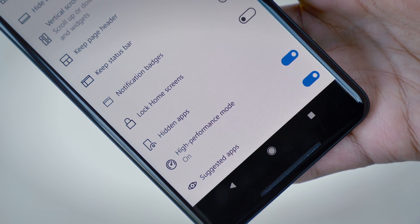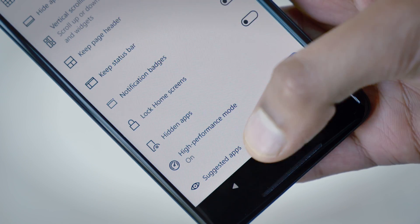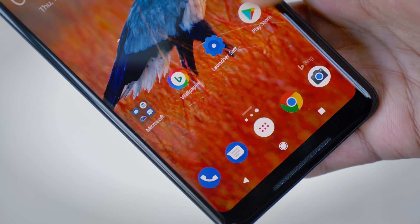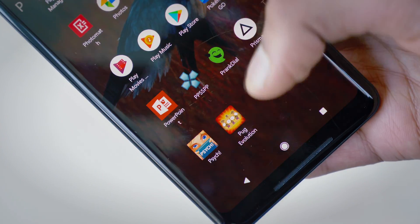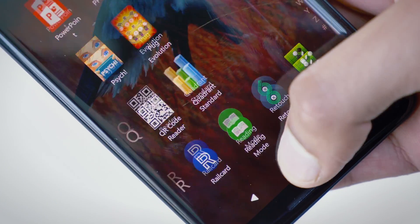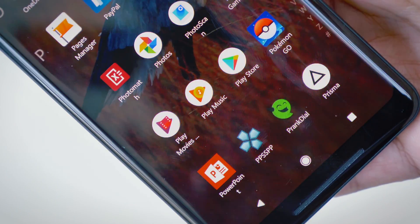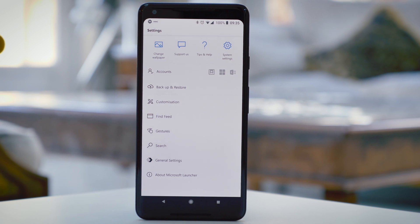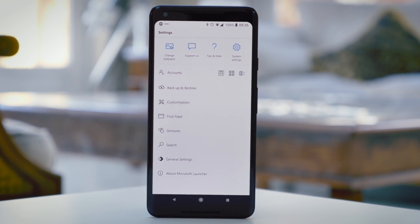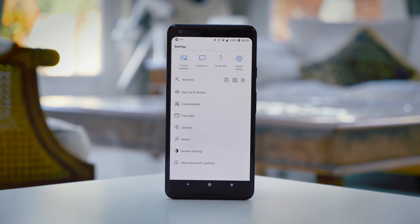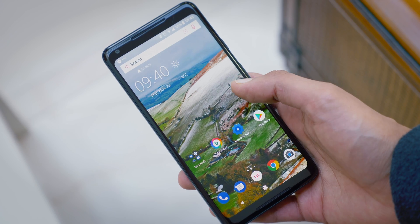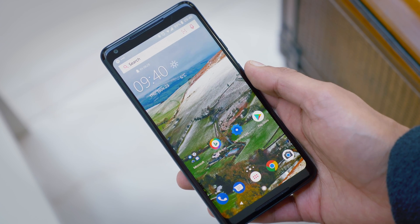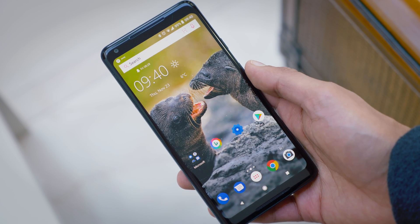Something I also like is the High Performance Mode, which is originally intended for low-performance devices, and it basically turns off all the animations and makes it a super smooth experience. On top of that, it's pretty customizable too. There are lots of options for fiddling, and a little button on the home screen which you can just tap to automatically change the wallpaper.